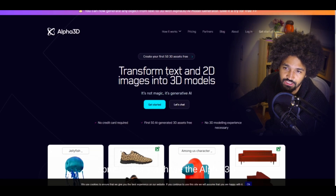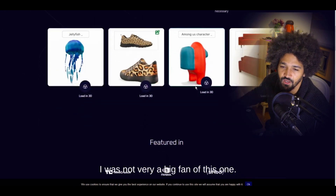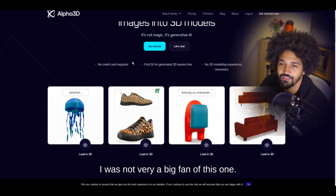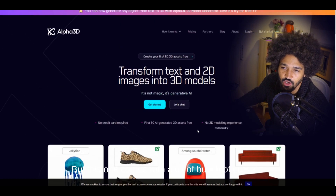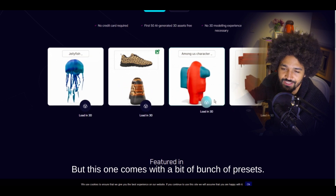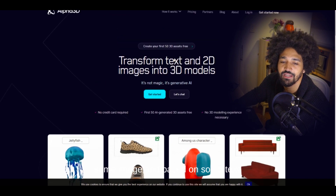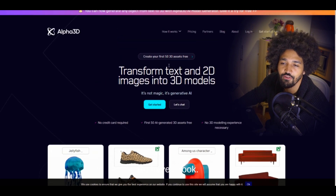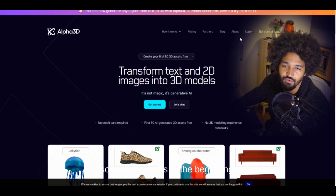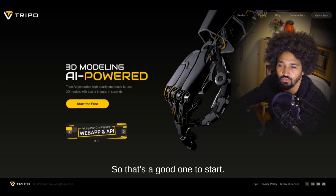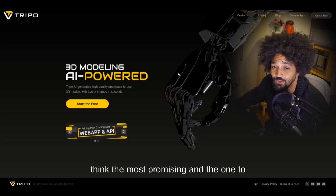After that, there's Alpha 3D. I wasn't the biggest fan of this one — I prefer the first three — but it comes with a bunch of presets. You can load assets based on an image or based on text. There are some free assets available at the beginning, so it's a good one to start with.